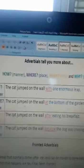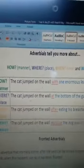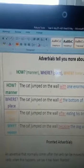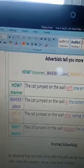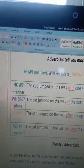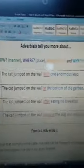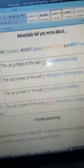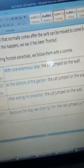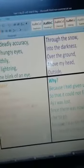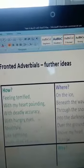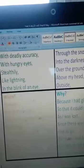Remember adverbials tell you more about how — the manner — or where — the place — or when — the time — and why — the reason. Okay, there are some good examples there, and then there's a selection of adverbials for you to use in your story.